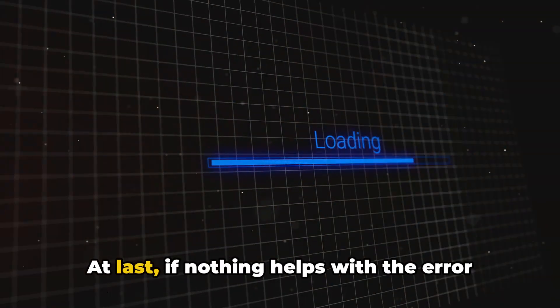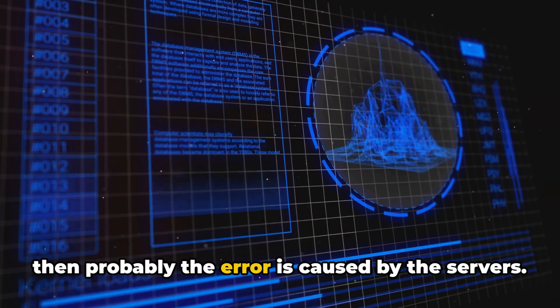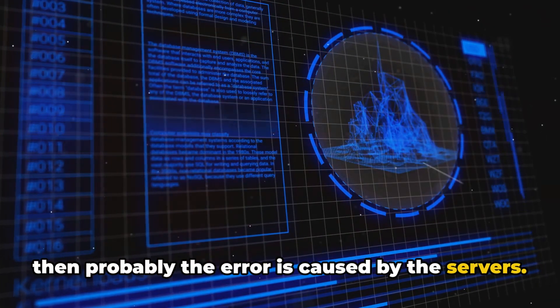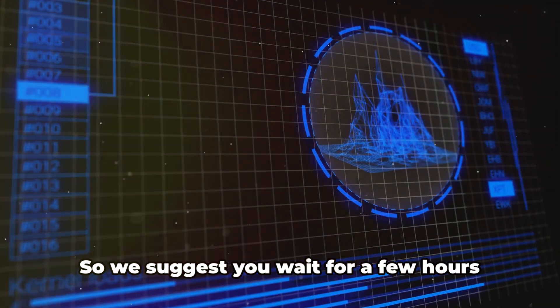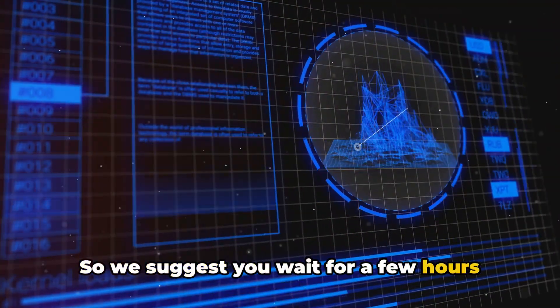At last, if nothing helps with the error, then probably the error is caused by the servers. So we suggest you wait for a few hours and try again.